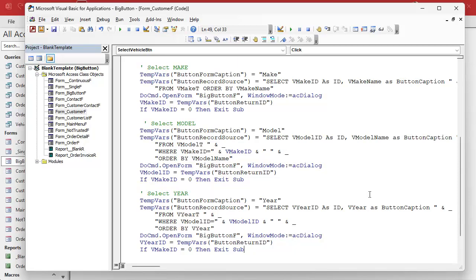I'll give you a hint. The cancel worked if I clicked it on the first form. If I clicked it when I was picking the make it worked, but it didn't work for model in here. Do you see it? Pause the video, figure it out.